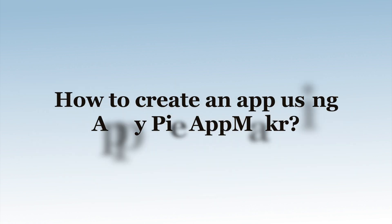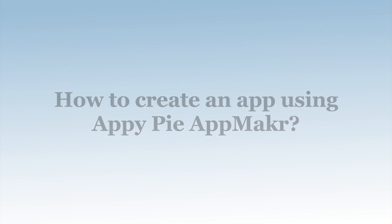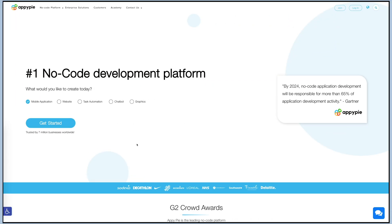Hi everyone, in this tutorial you will learn how to create an app using Appy Pie App Maker. First, you need to go to appypie.com and select mobile application from our wide range of products and click on get started button.